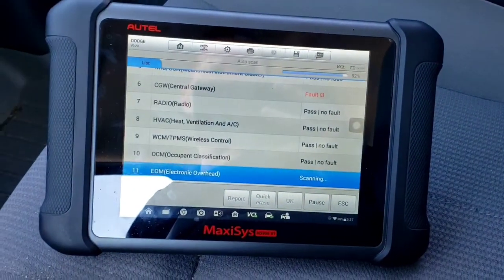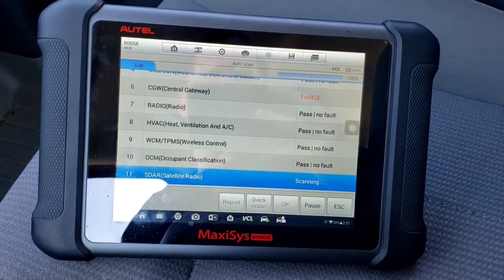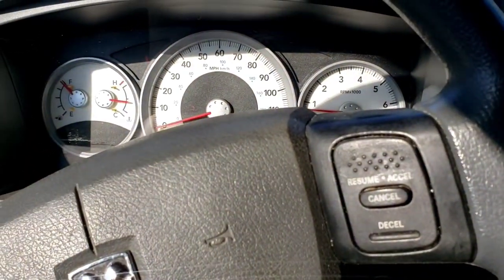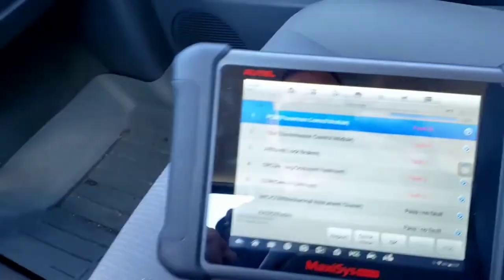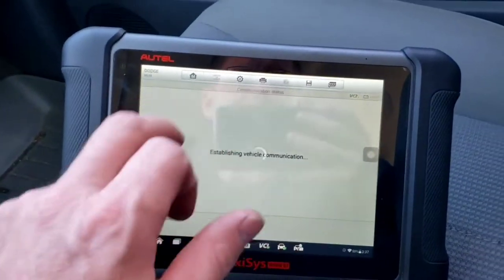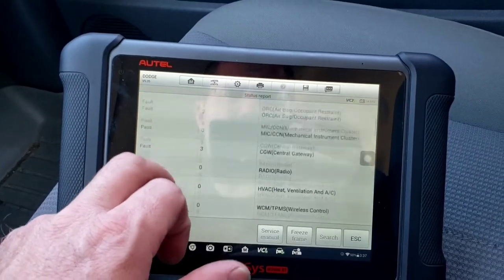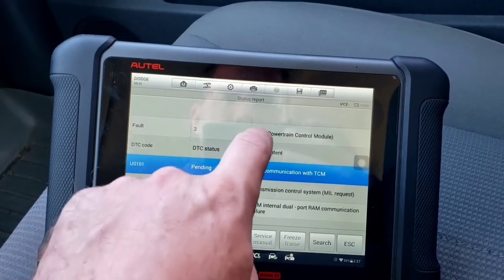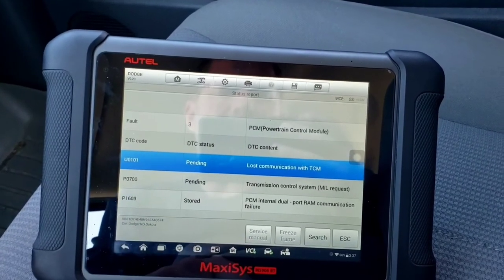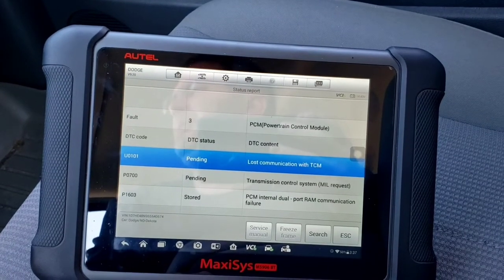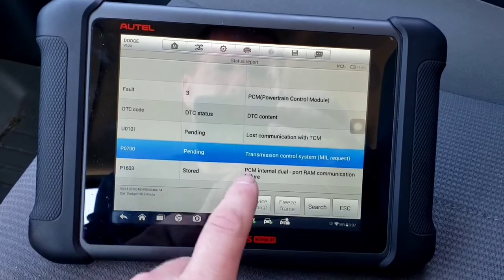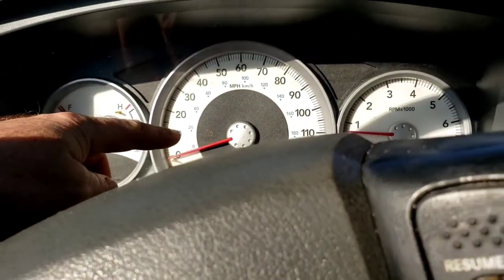We're doing a full system scan. We'll let it continue to scan and see what's going on with this truck. PCM: lost communication with TCM. On these trucks, the PCM and TCM is one module — it's just partitioned inside of it. Transmission MIL request, which is why the engine light's on.